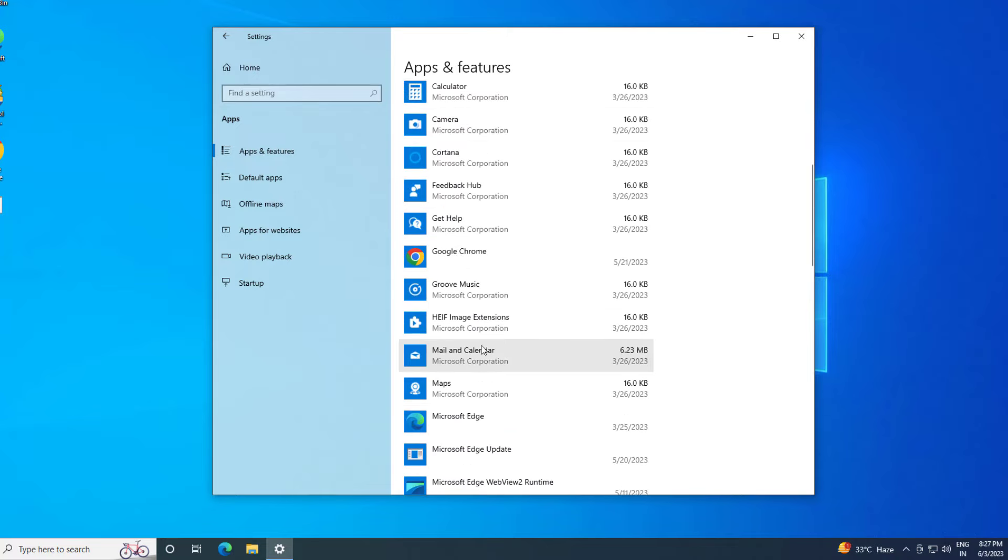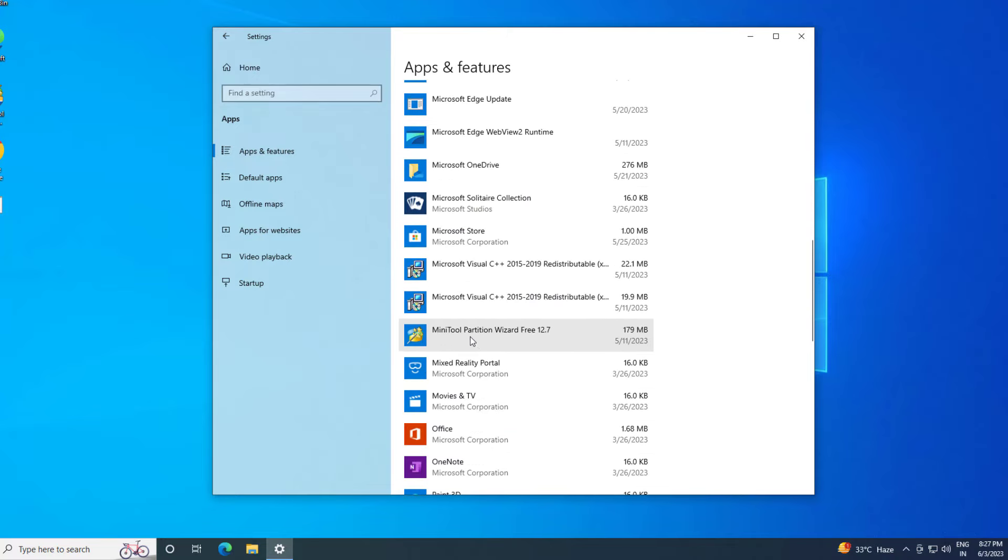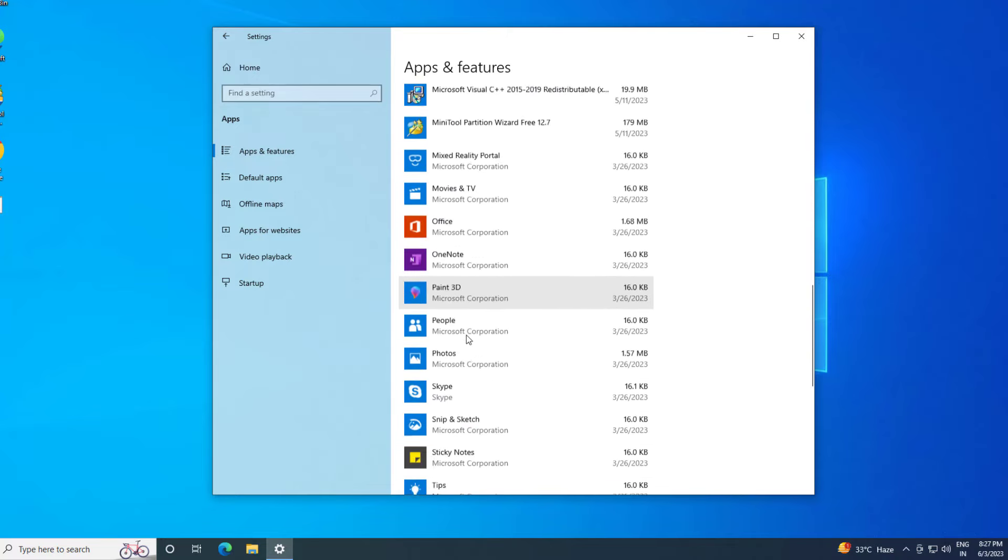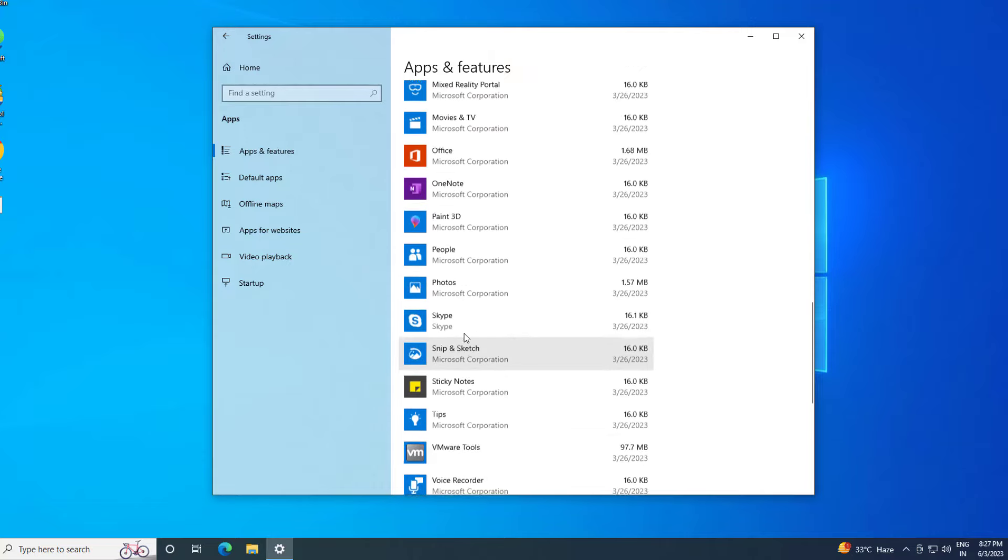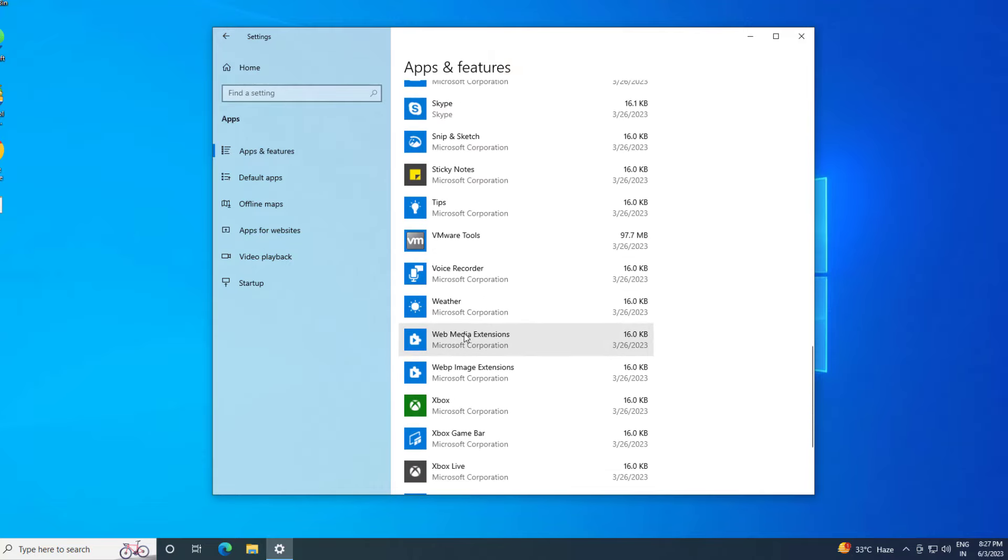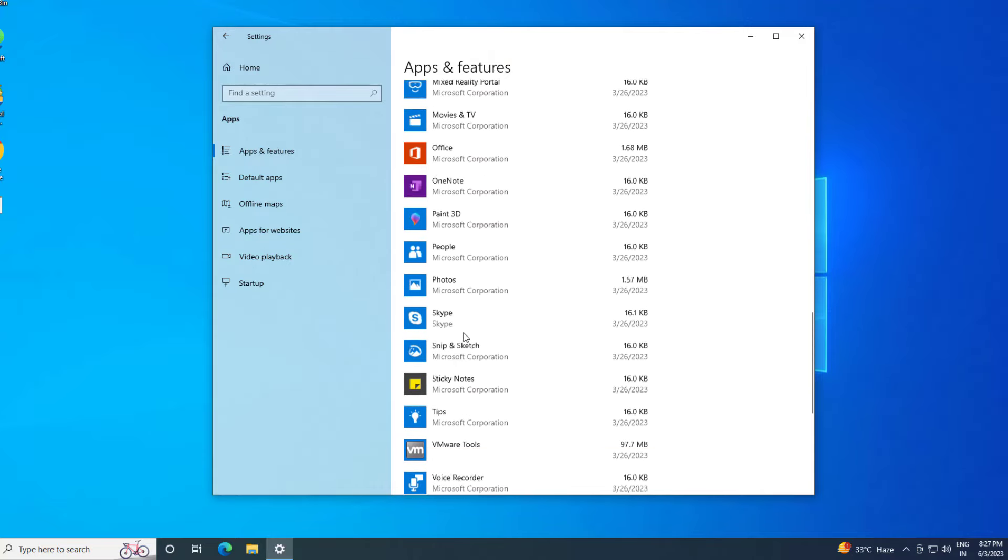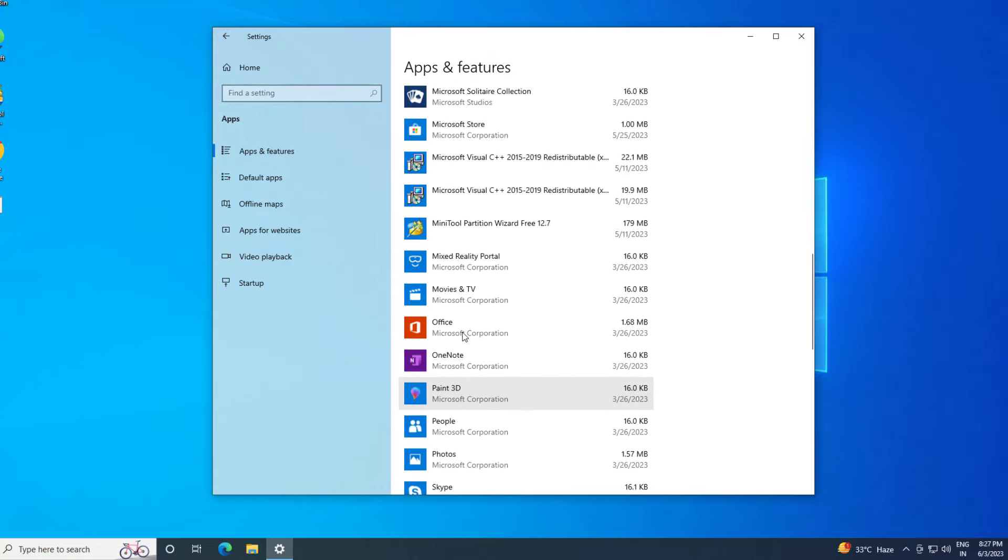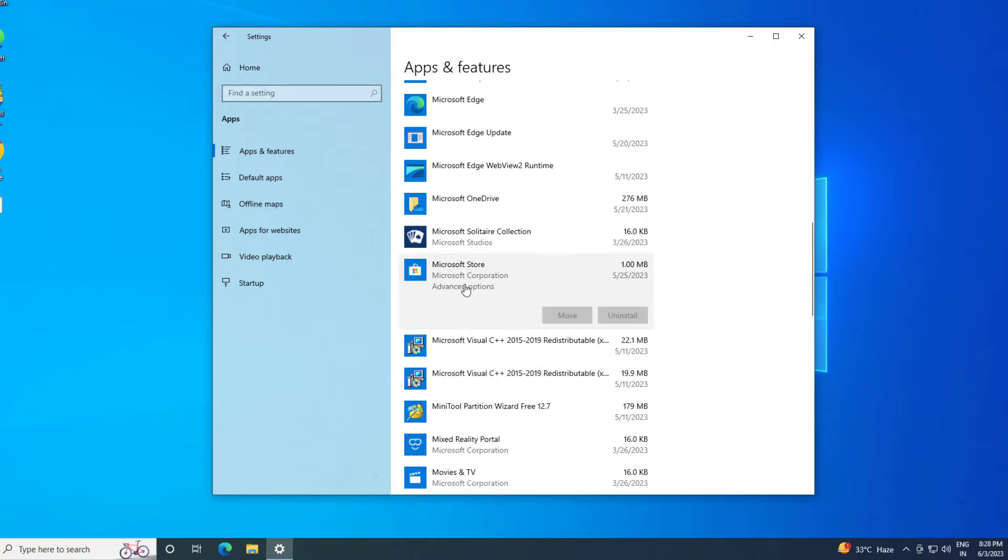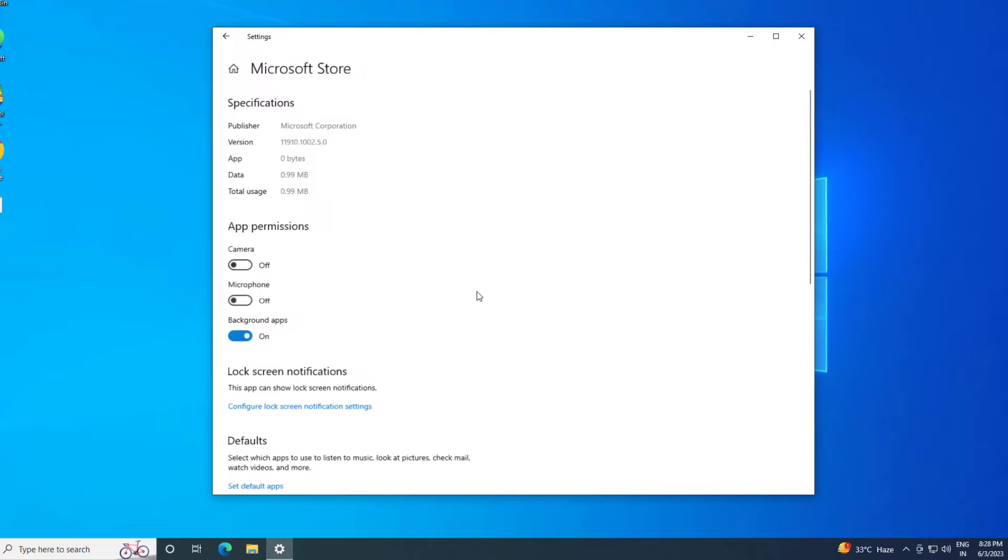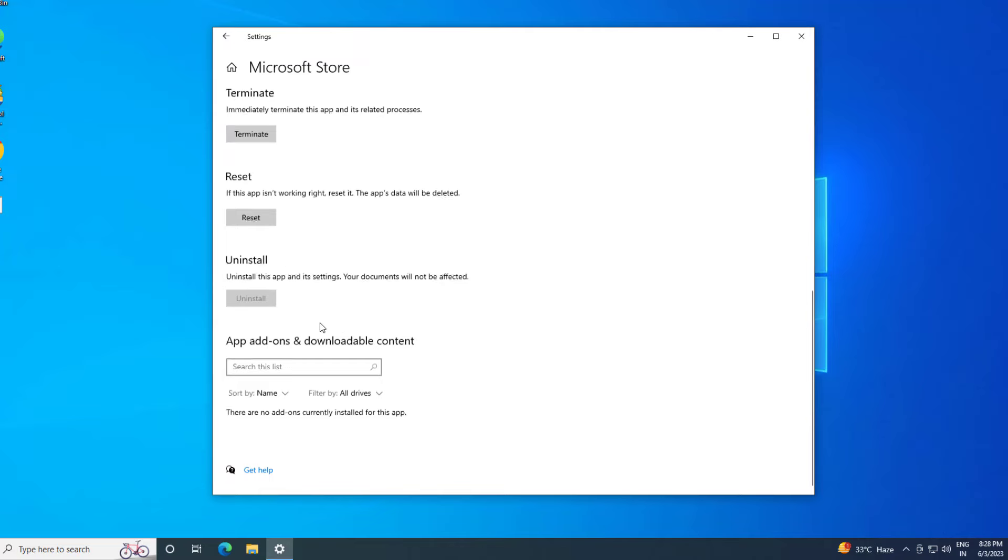Locate Microsoft Store and click on it. Click on Advanced options, then click on Reset.